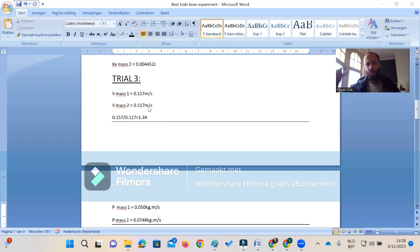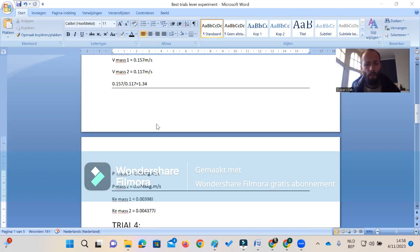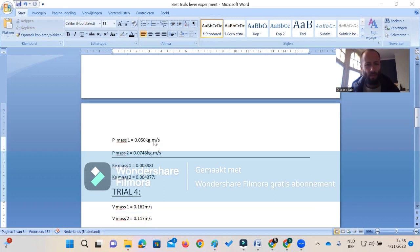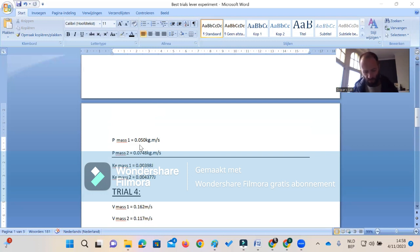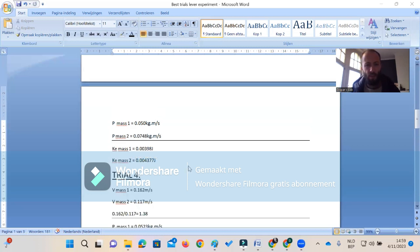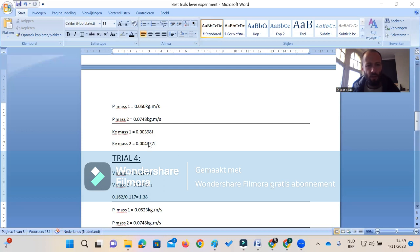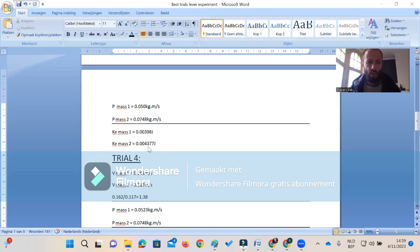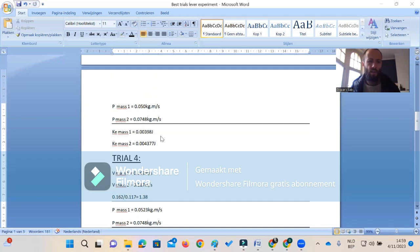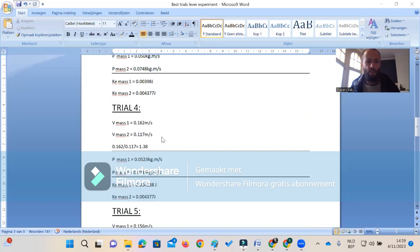The third trial: the difference between the velocity is 1.34. The momentums are: incoming momentum is 0.0748, 748 divided by 0.050 which is 1.49. For the kinetic energy, we have incoming kinetic energy of 0.0043 and outcoming one mass left with 0.0039. So again we have 43 versus 39, we have lost about 11 to 12 percent of kinetic energy.